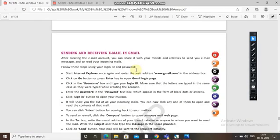Once you have created your email account, you can log into your account and share your ID — not the password — only the ID. Through the ID, friends can send you email messages and you can read incoming mails and send also.